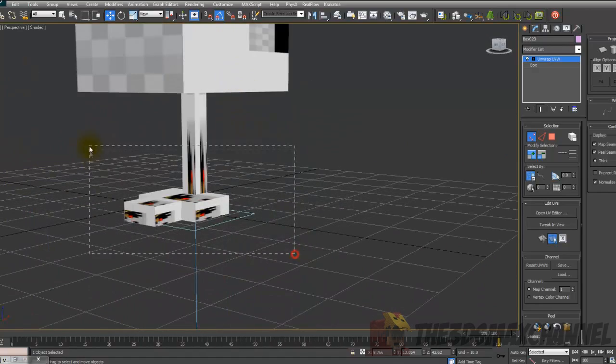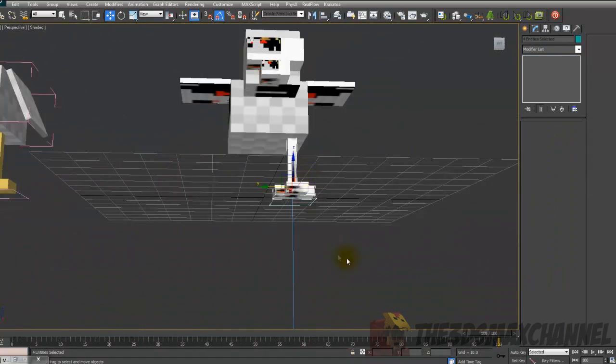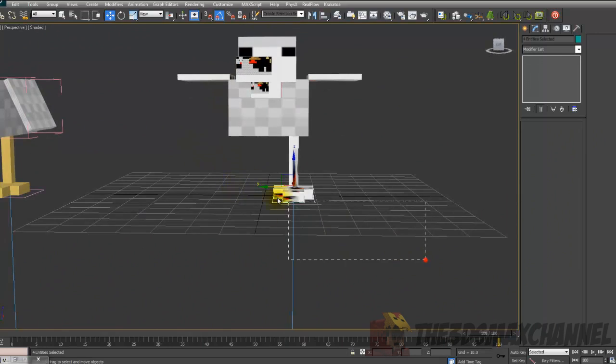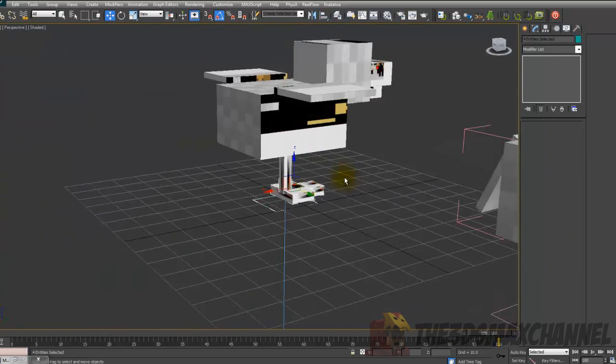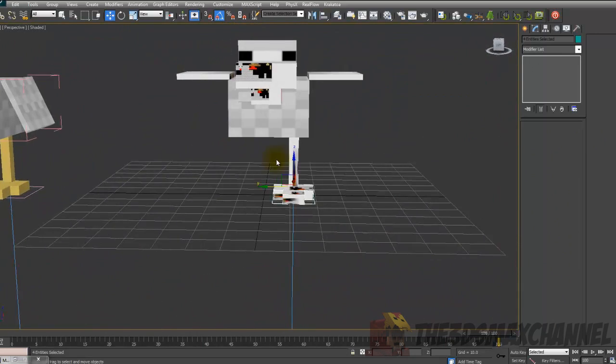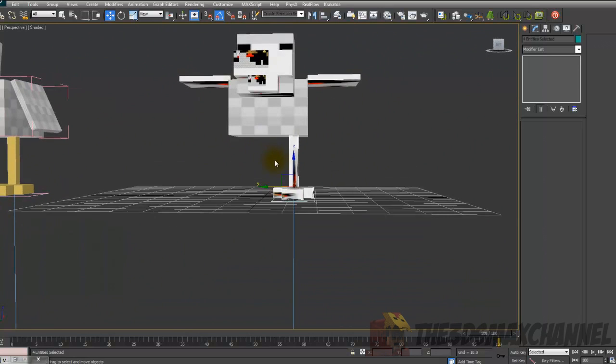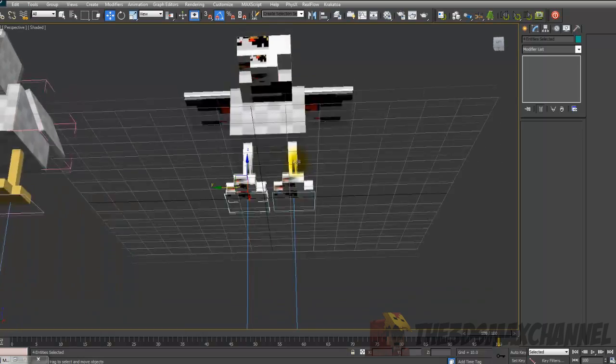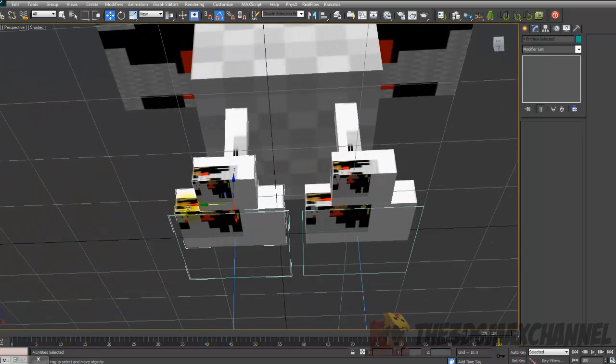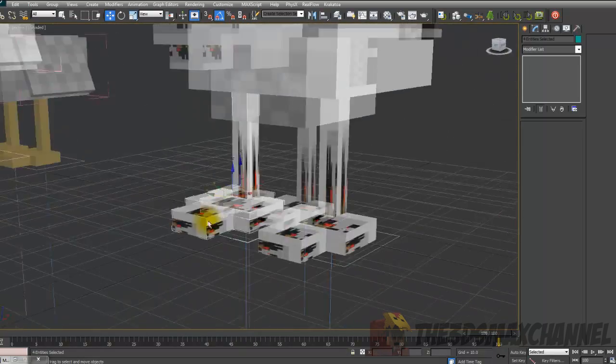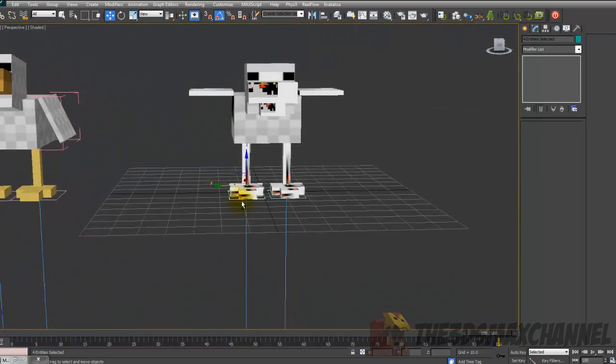We're pretty much finished. Okay, and also of course the feet. So just copy that, just select everything. I believe the look at constraint will also work if you copy it over. So just hold down shift and move it over like that. And just line them up perfectly.